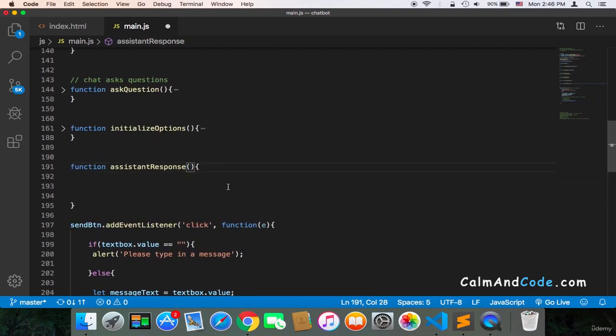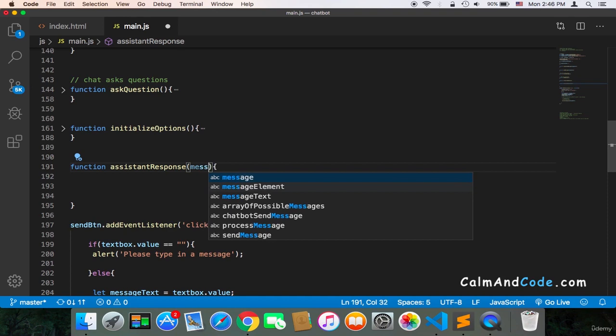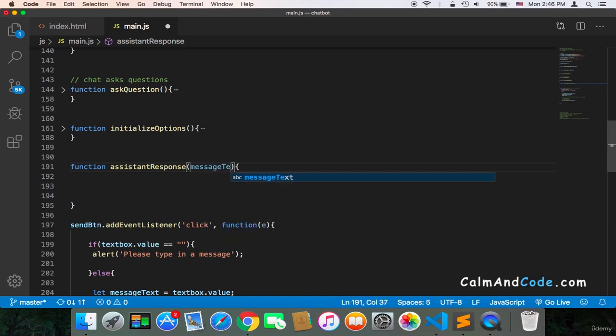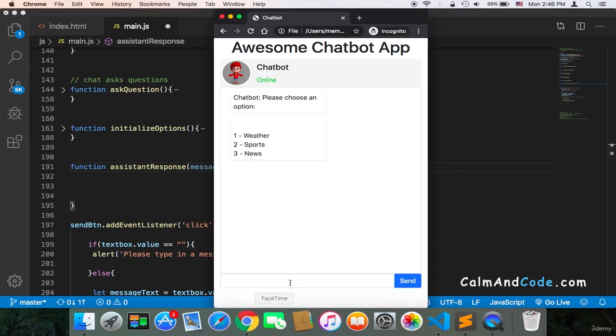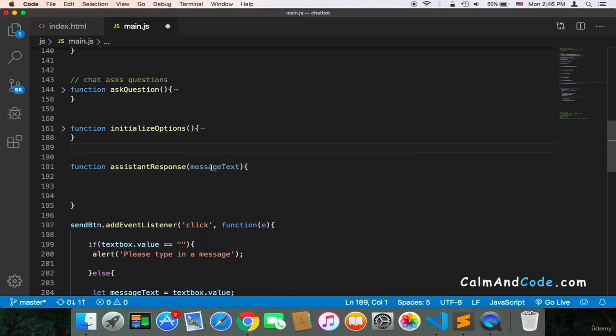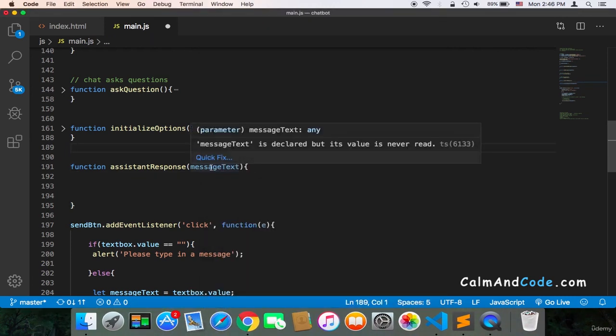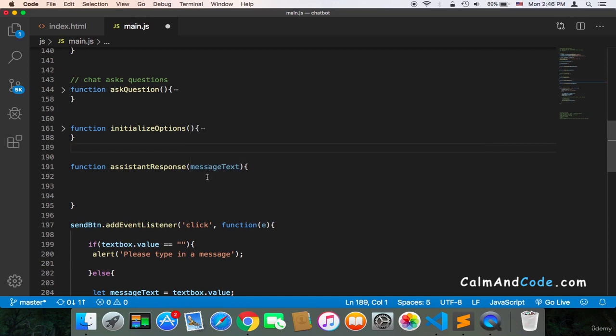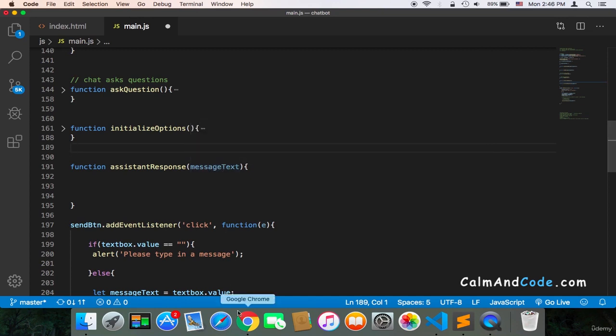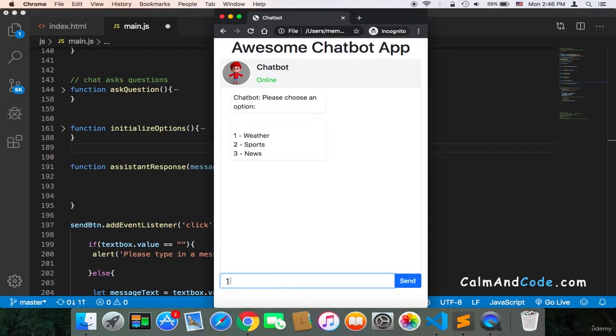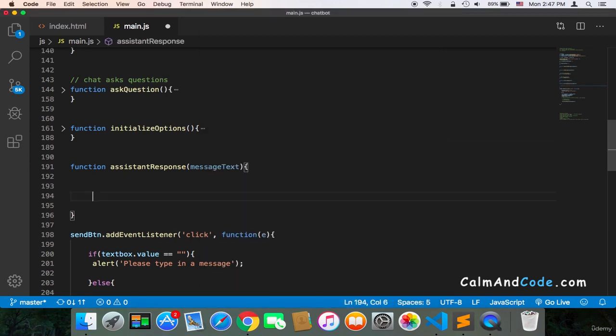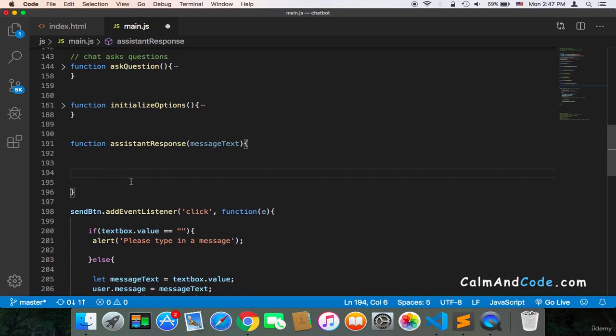Inside the assistant response you can get the message text, and the problem with the message text is that we need to fix a few things. First, we need to make sure that there is no spaces, because the user might type one and then space and then send. We only want the number. And we also need to make sure that this is an integer, not a string. And all of that is very simple. You can do all of that in a single line of code.